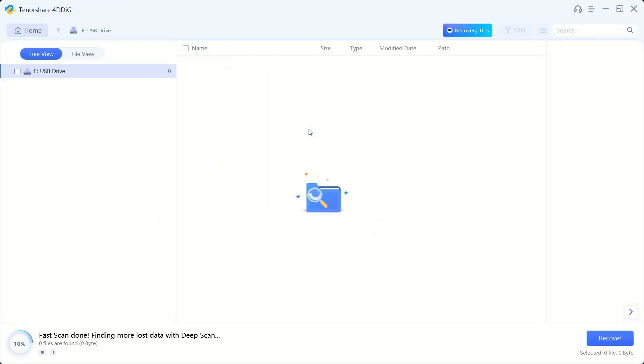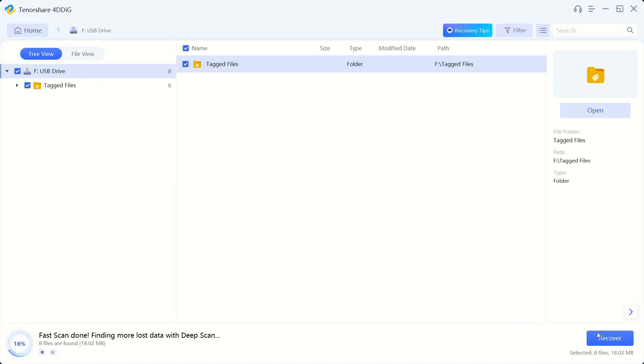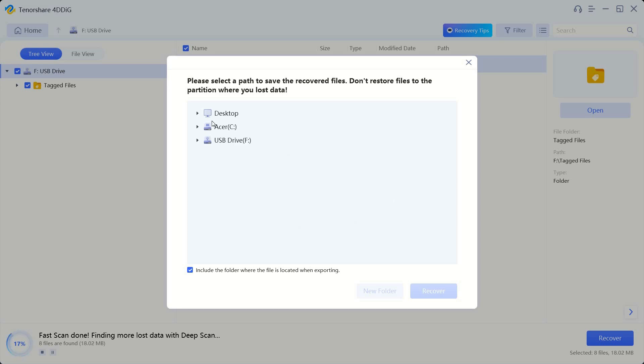Our scan is going through, this is kind of like a deep scan. You can stop this if you want to, but most likely our files are already recovered. So we're going to go ahead and click on the tagged files right here and we're going to click recover. And it's going to ask you to please select a path to the recovered files. Don't restore files to the portion where you lost data.